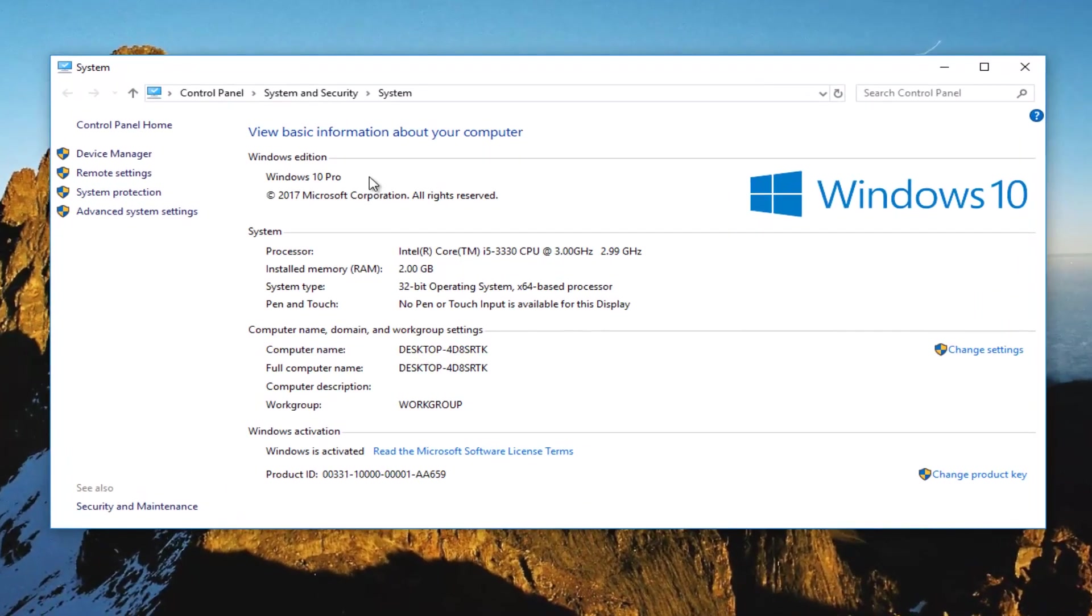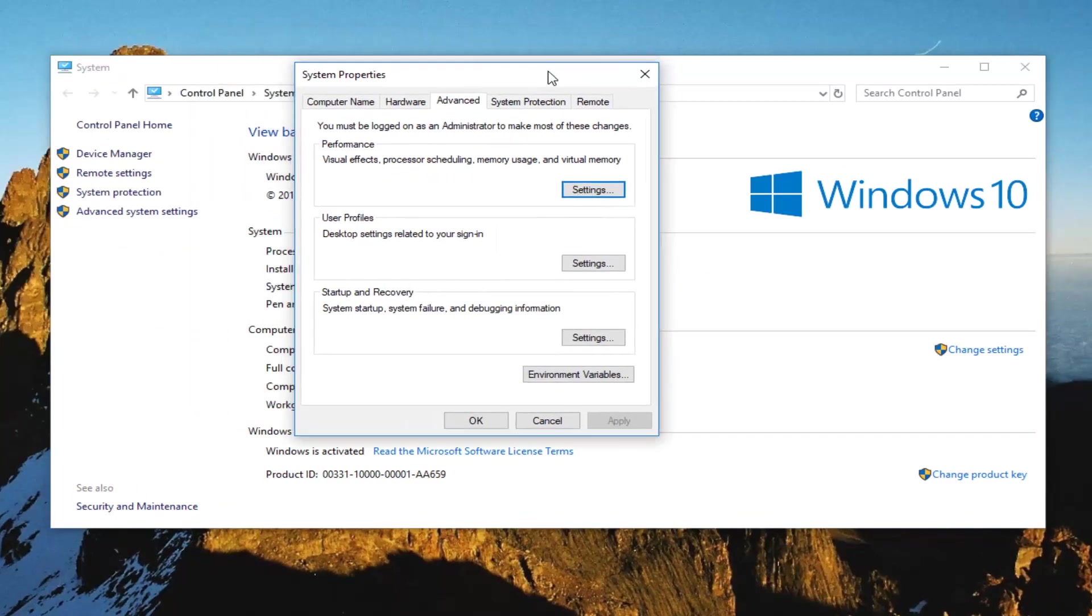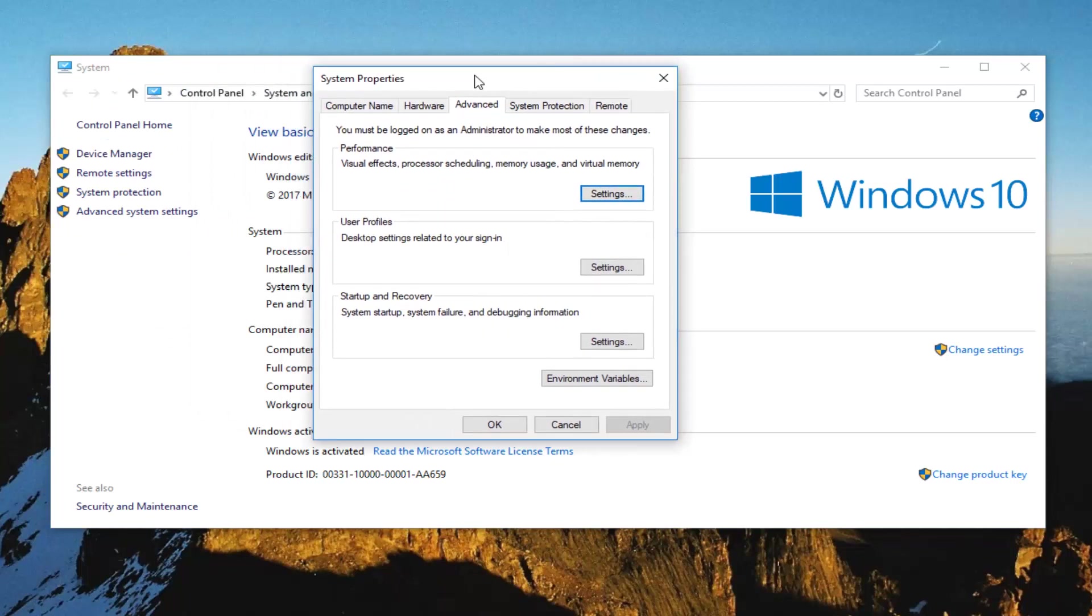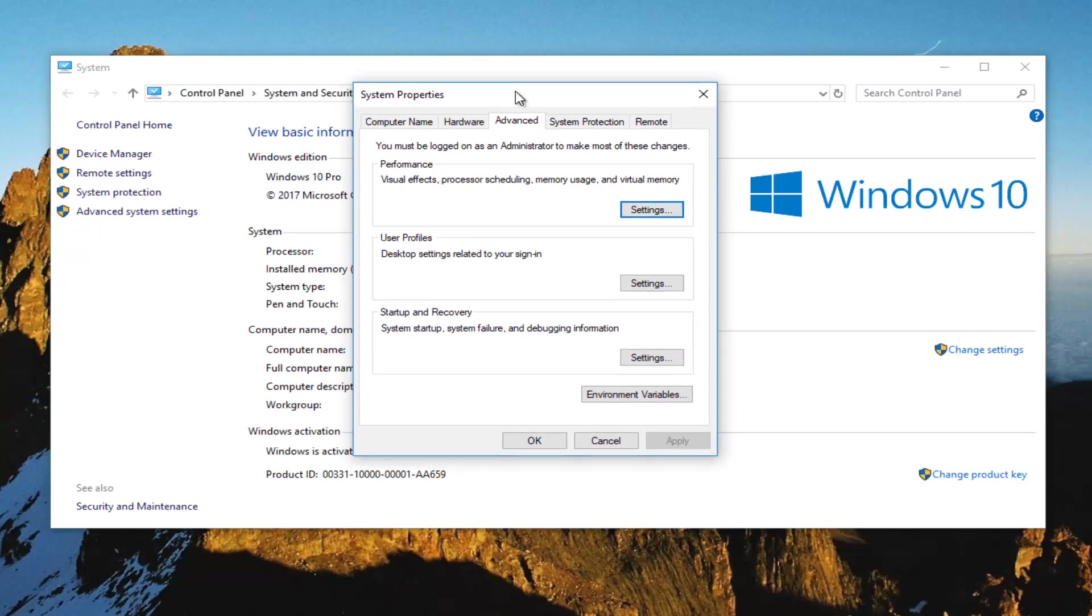Basically you want to get to the screen right here. Now you want to left click on advanced system settings on the left side. So now that we're in this new window, I recommend heading down and left clicking on the settings button underneath startup and recovery.